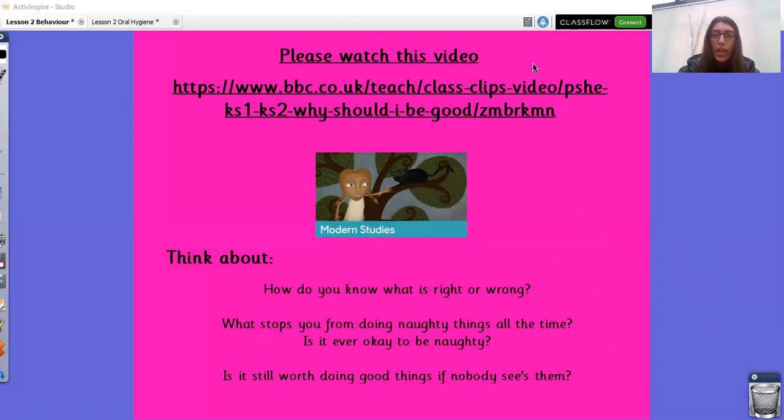Enjoy and I look forward to hearing from you soon. Bye, Year One. Enjoy the rest of your home learning.